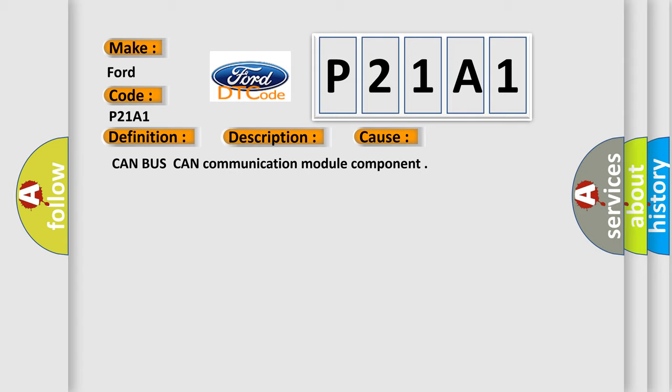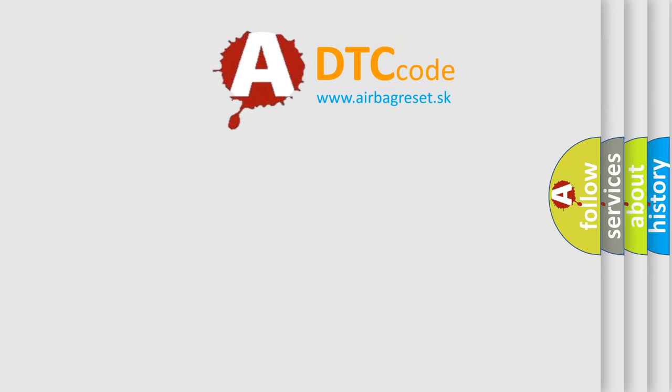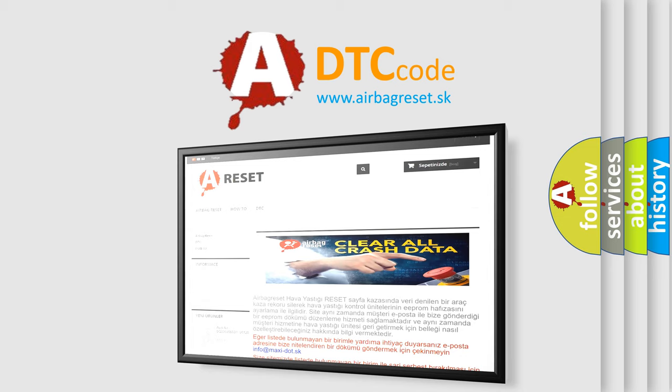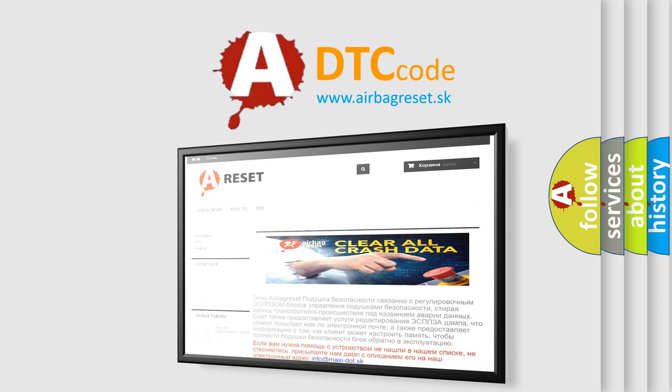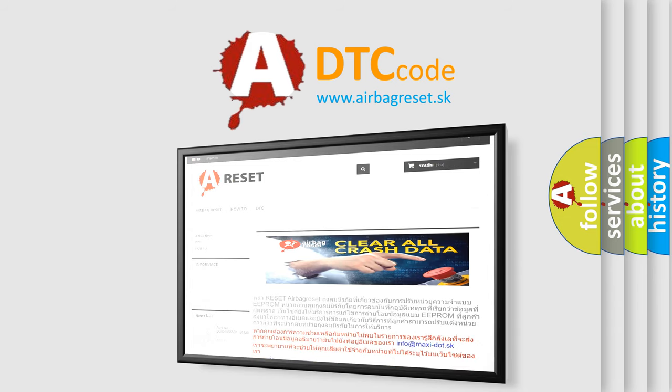The airbag reset website aims to provide information in 52 languages. Thank you for your attention and stay tuned for the next video. Bye!